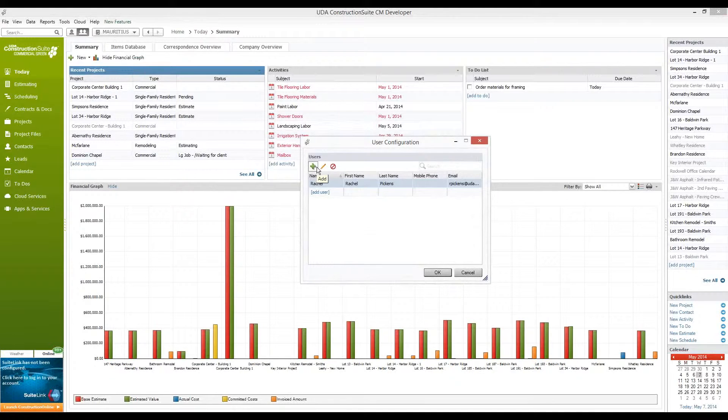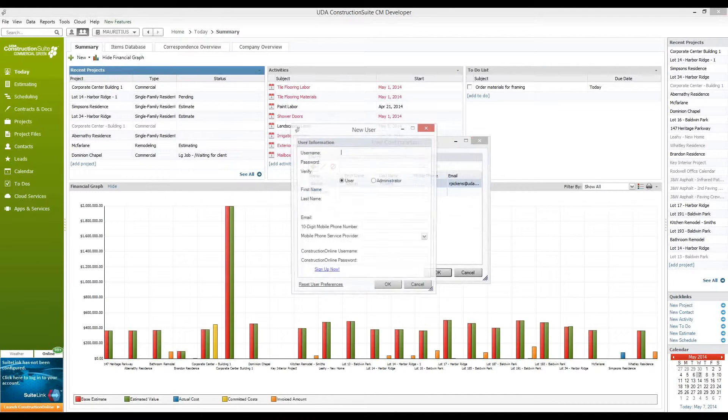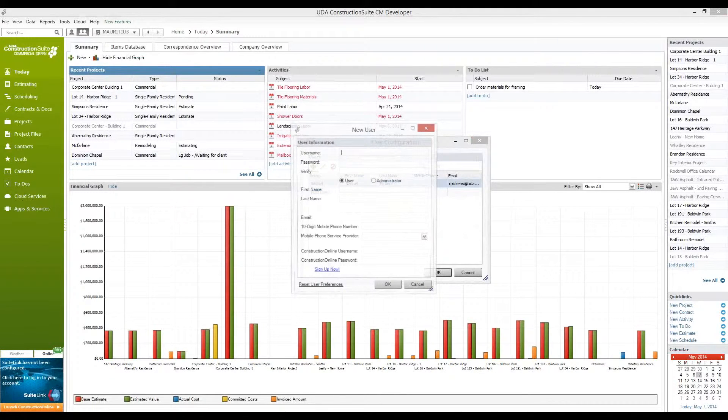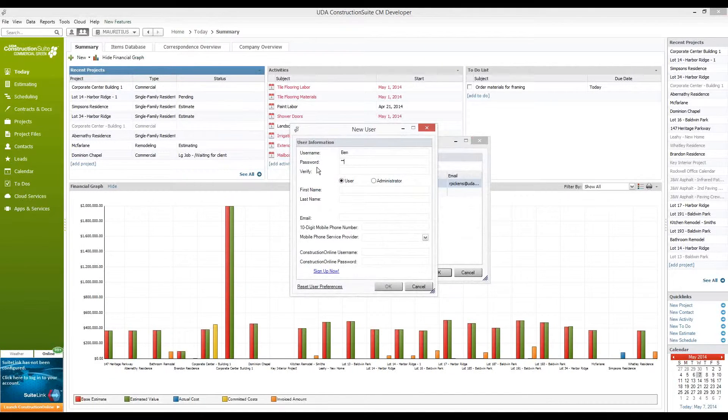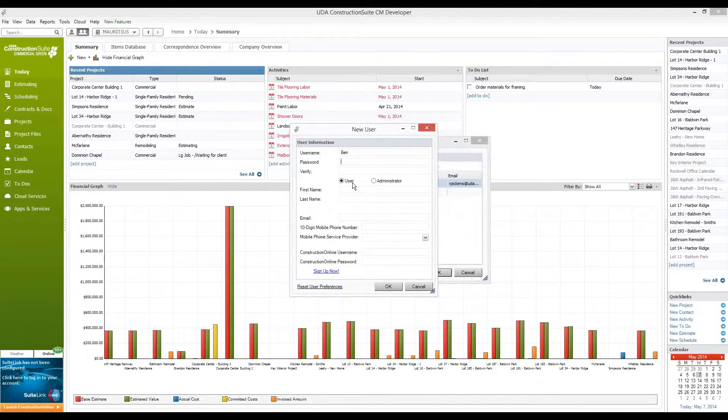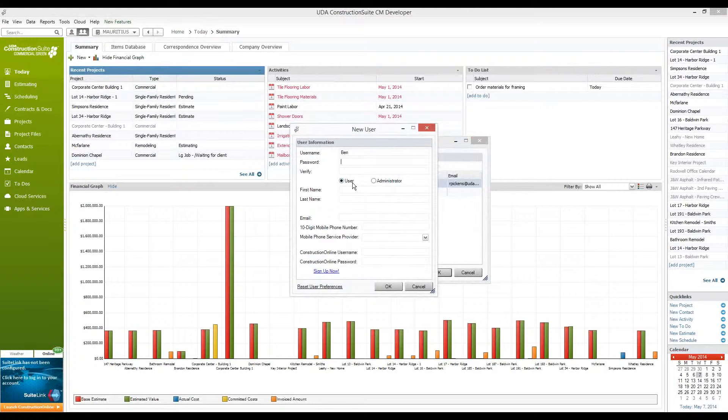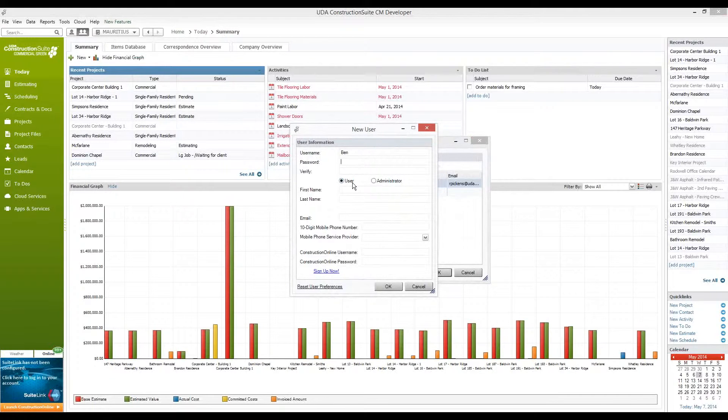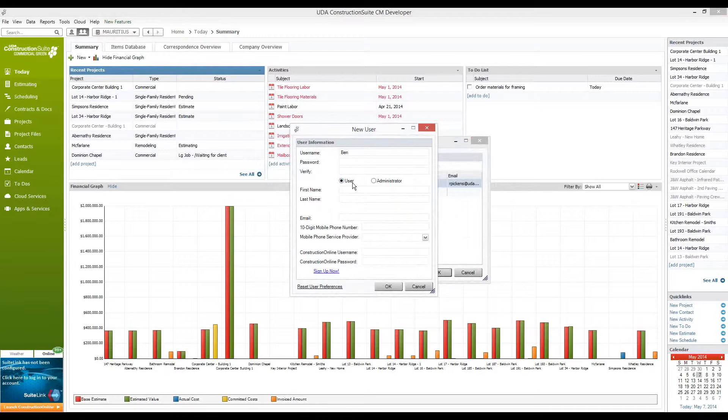I'm also going to go ahead and add a new user, my colleague here, Ben. Now I want to leave Ben as a user rather than an administrator. The difference here is that the administrators can edit other user accounts. They can also edit the report templates. So if you wanted to modify your letterhead or update one of your contract or proposal templates, you would need to be an administrator in order to do that.